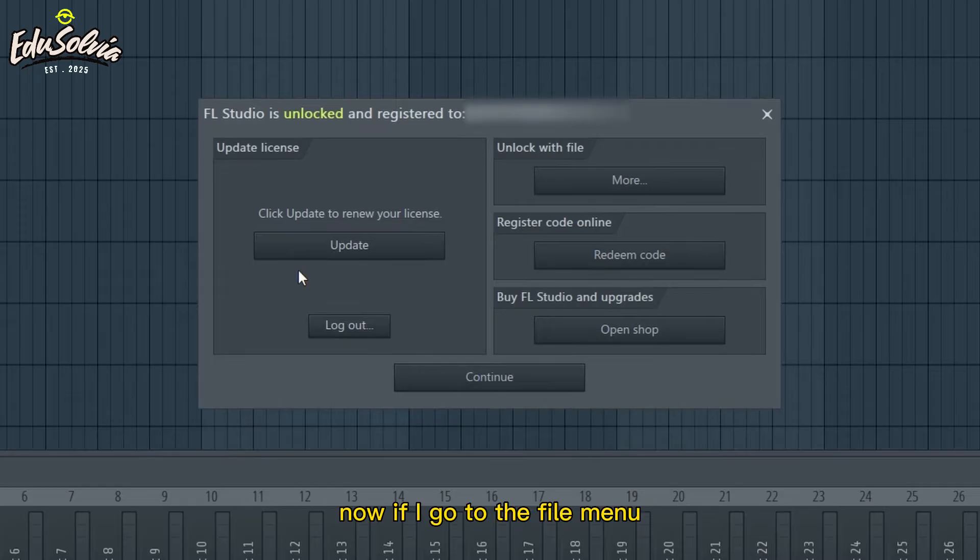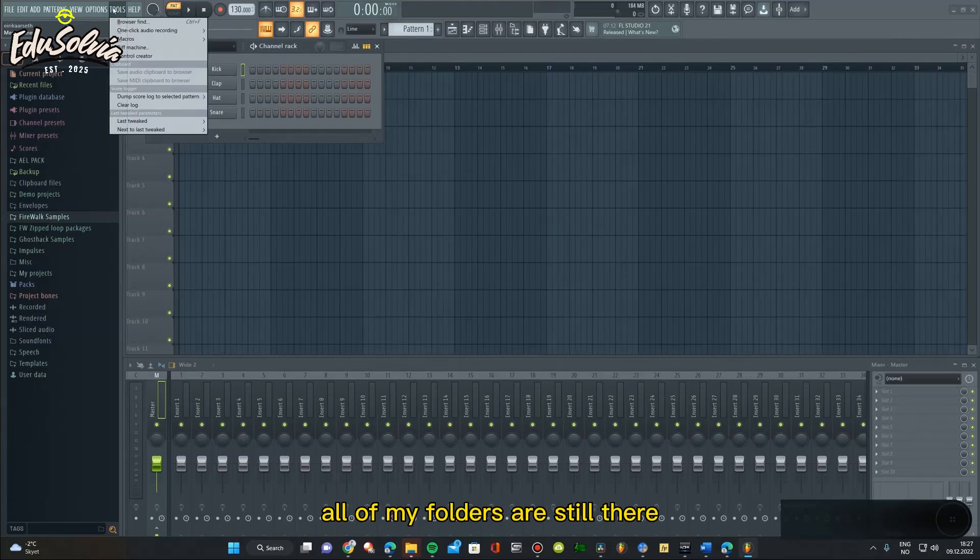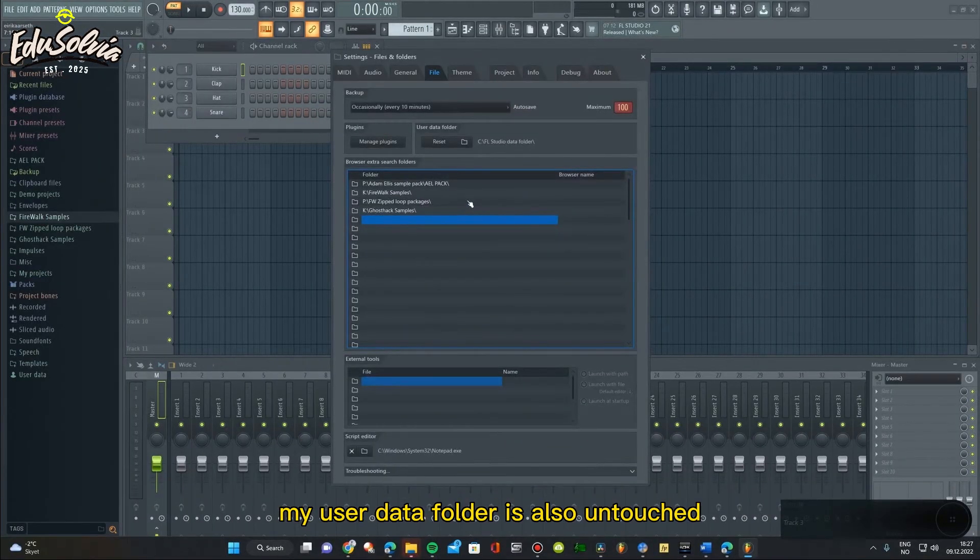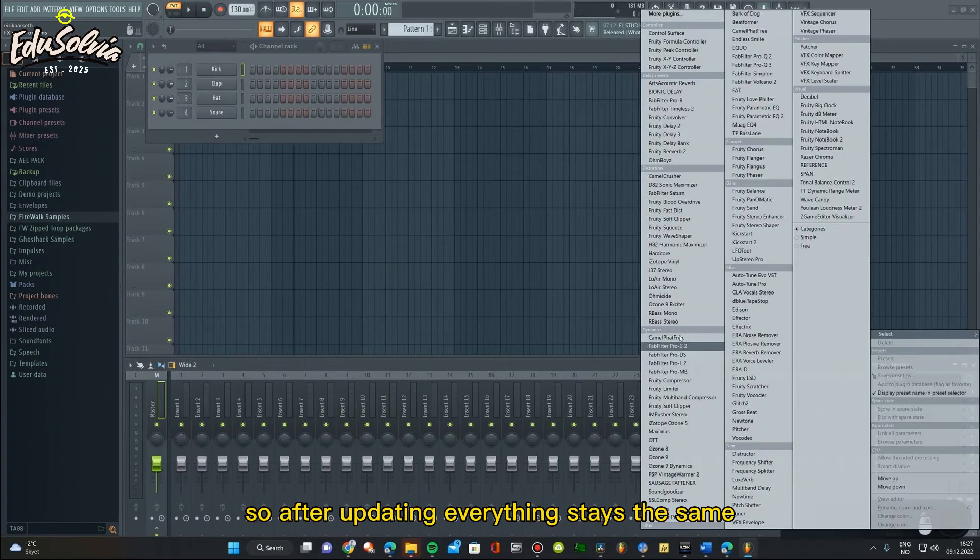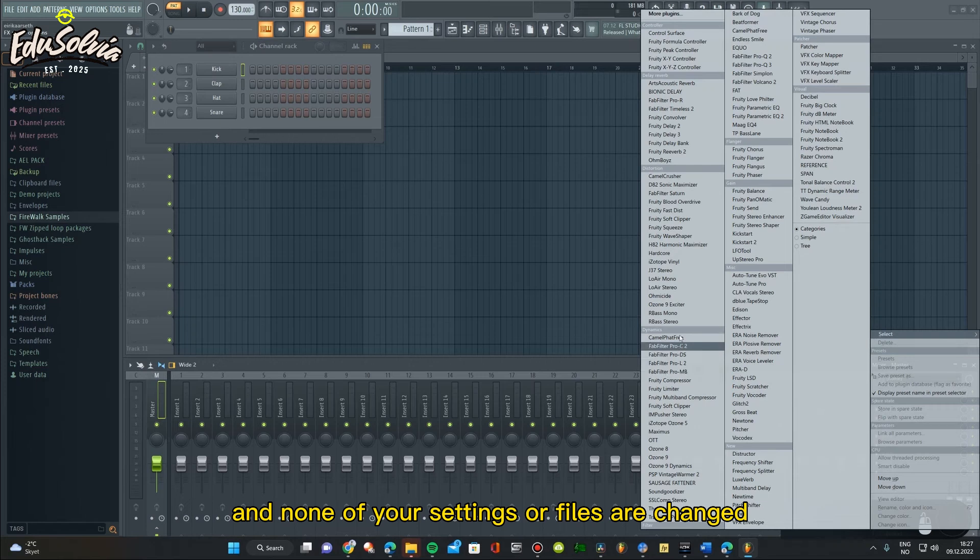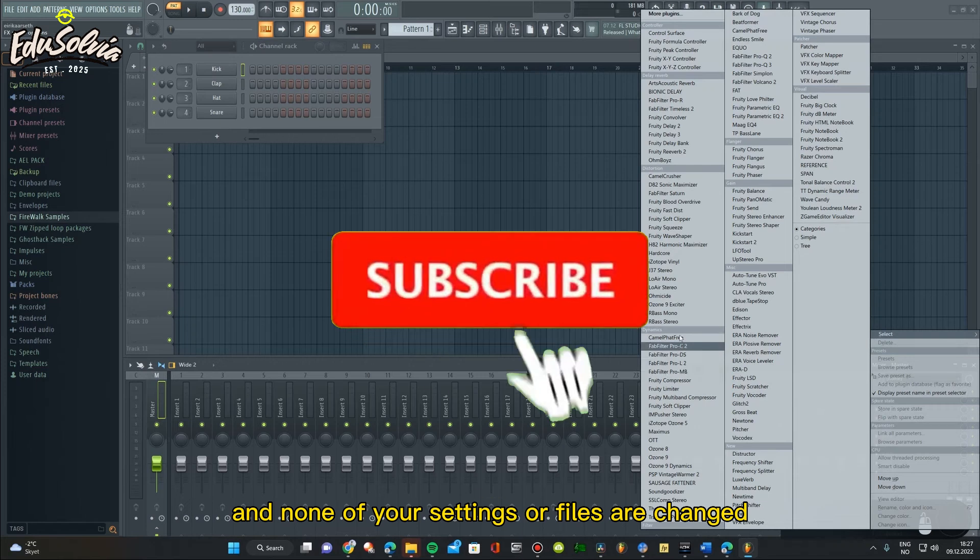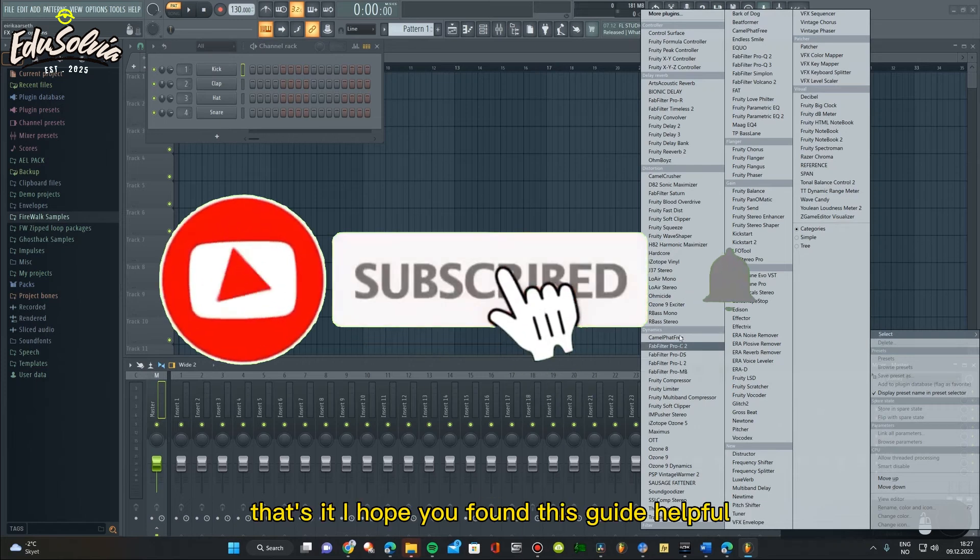Now if I go to the File menu, all of my folders are still there exactly how they were before. My user data folder is also untouched. So after updating, everything stays the same and none of your settings or files are changed. That's it!